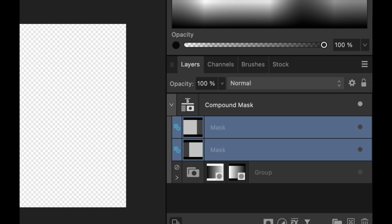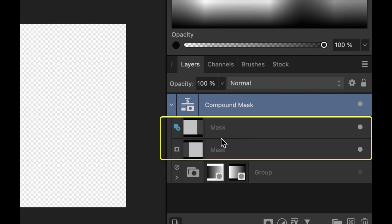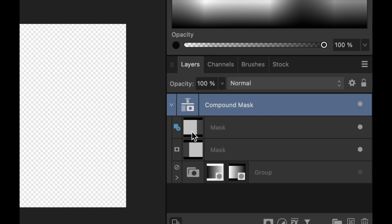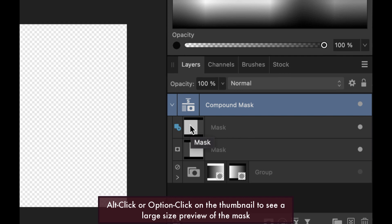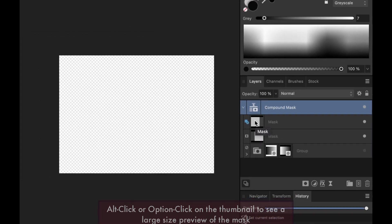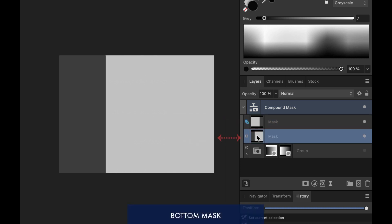So now that we know how to create the compound mask, how do the Boolean operators work? So here I've created the compound mask with two masks. How the mask looks like, you can see via the thumbnail here. If you want to see the mask with a bigger view, you can just option click on the thumbnail. So this is the first mask, this is the top mask here. This is the bottom mask.